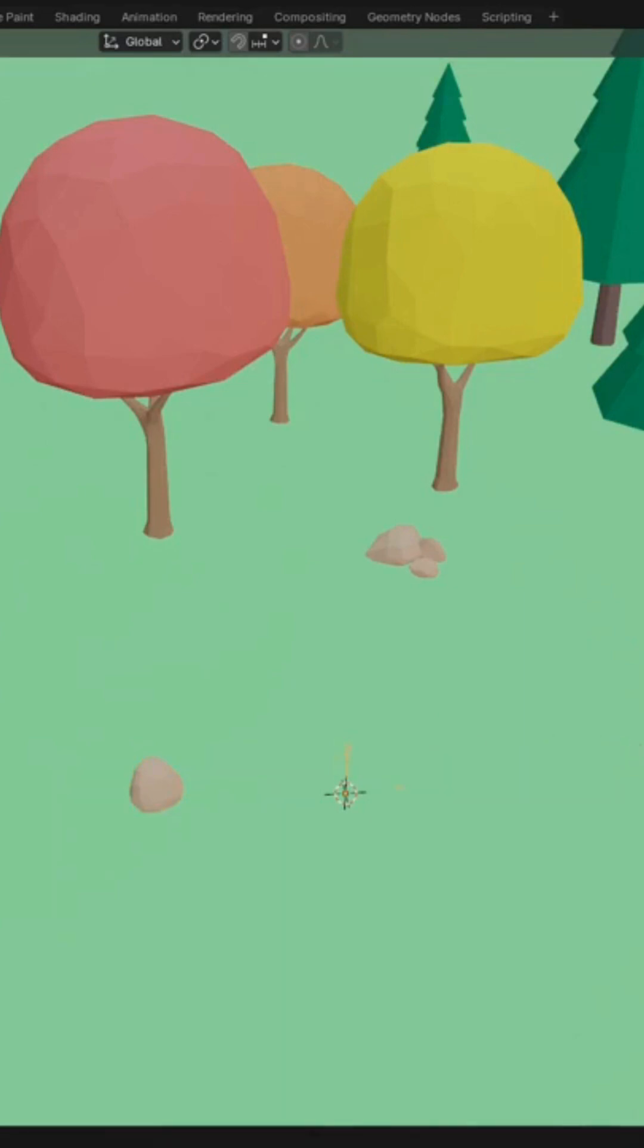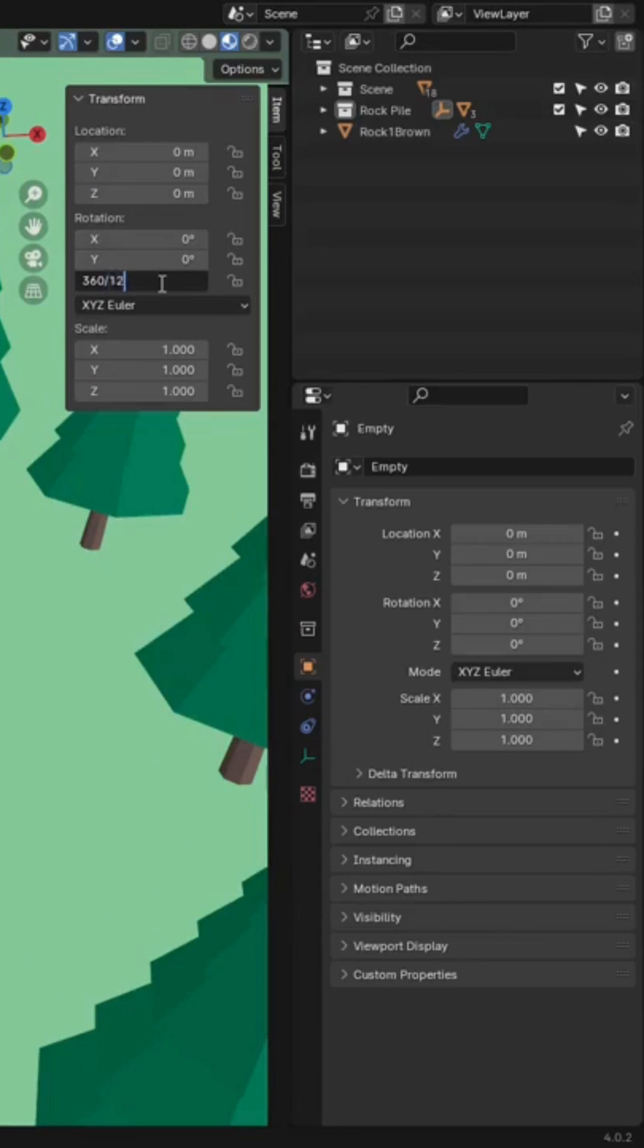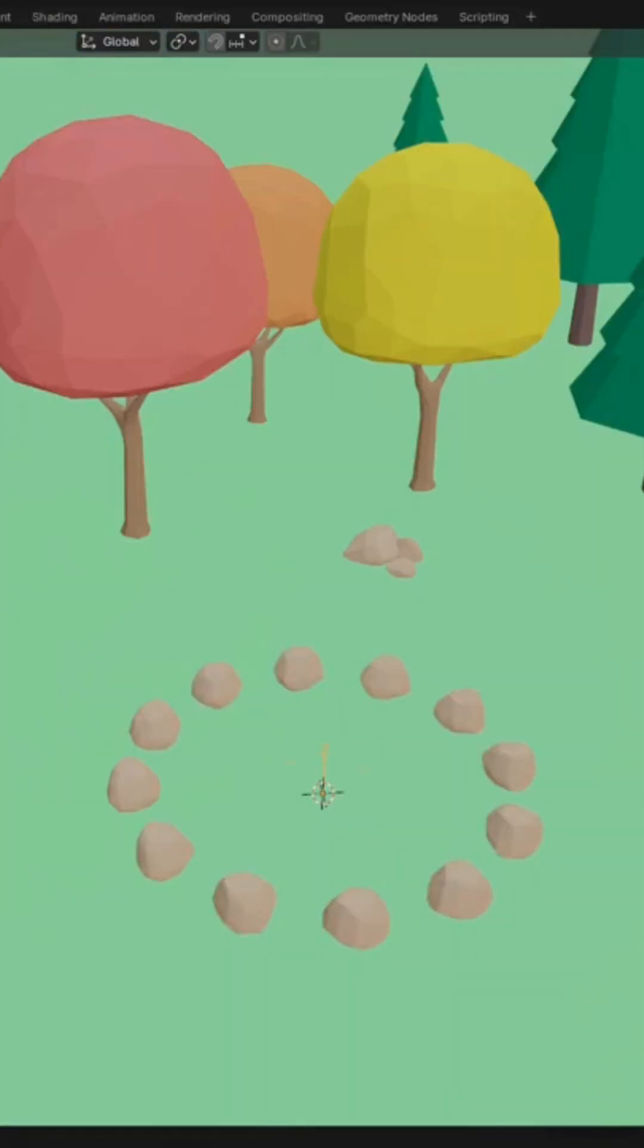Press N to open the sidebar. Under the Z rotation, we'll type in 360, and then divide it by the number of objects that we're going to have in the array. In this case, it's just 12, so press Enter, and there you go.